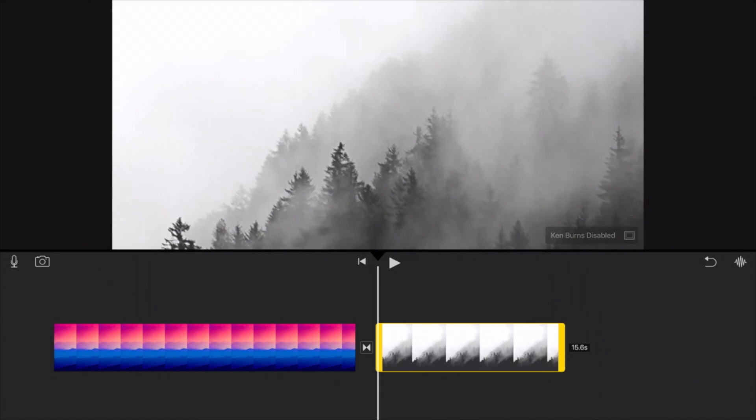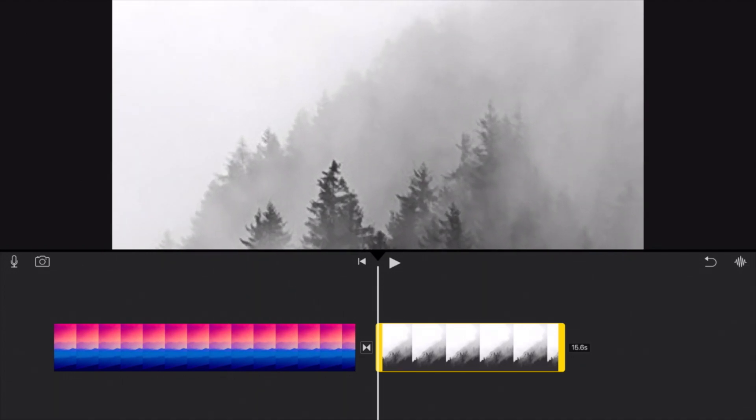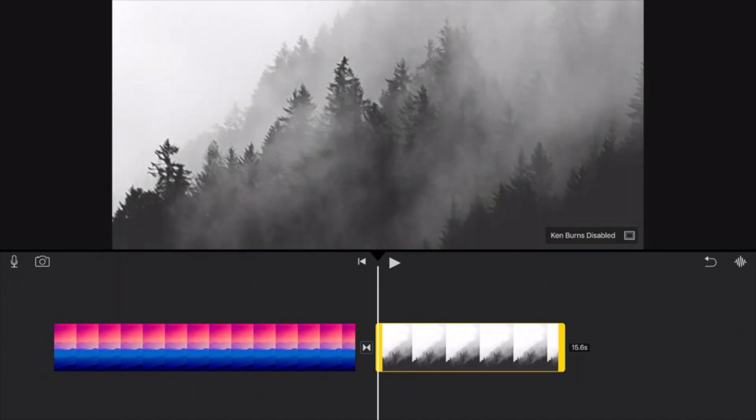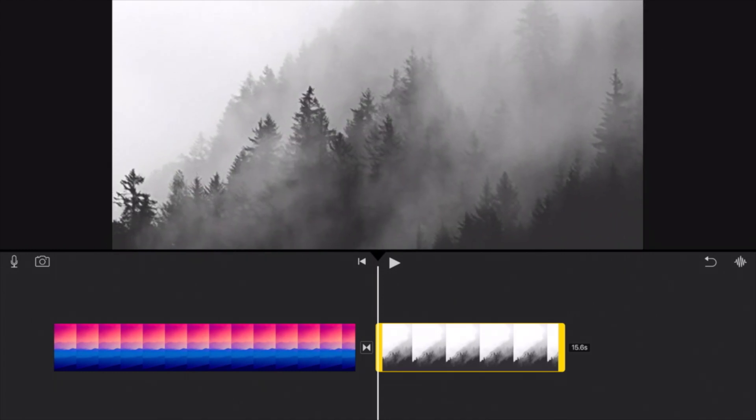So obviously it doesn't have the same feature set as you would with cropping on a computer, but you still get a pretty solid experience and you can still do some relatively basic cropping. So I hope this simple tutorial helped you guys out with cropping in iMovie on the iPad.